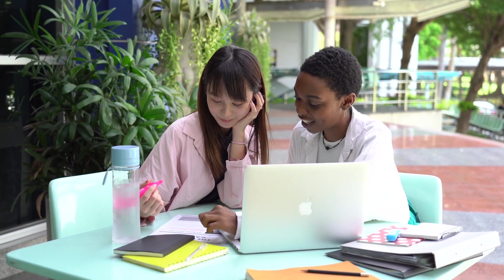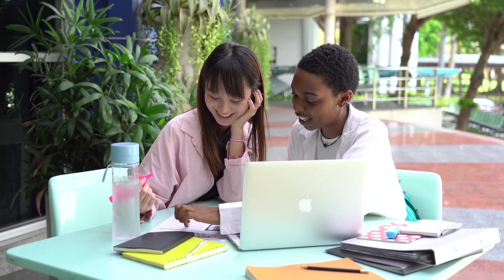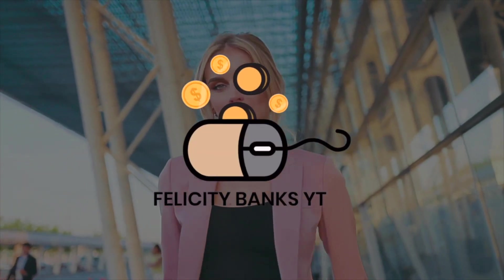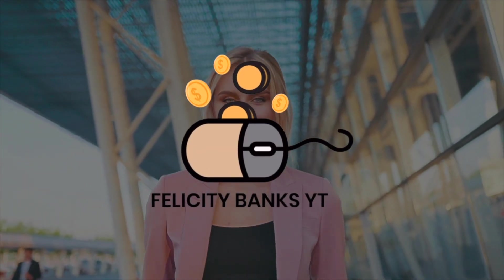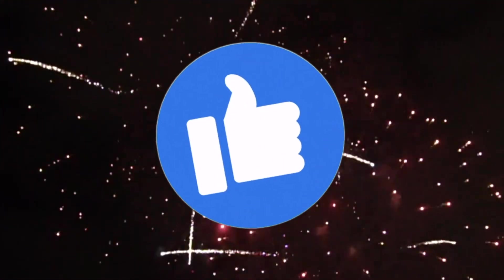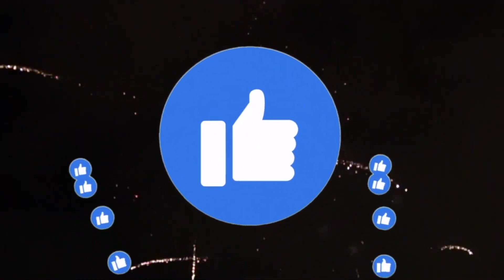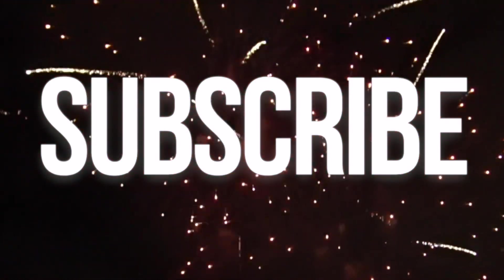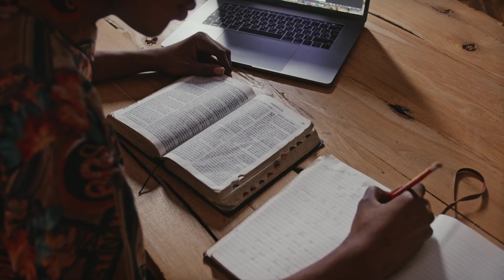Before we go further, welcome to Felicity Banks, where we teach you how to make money online in the easiest way. Don't forget to smash the like button, turn on the notification bell, and subscribe to my channel.